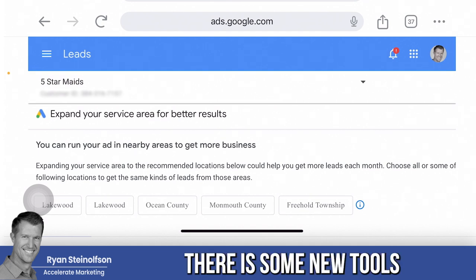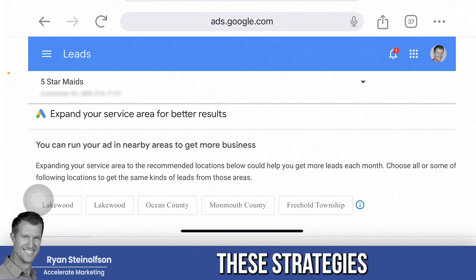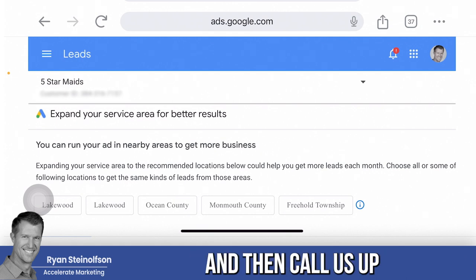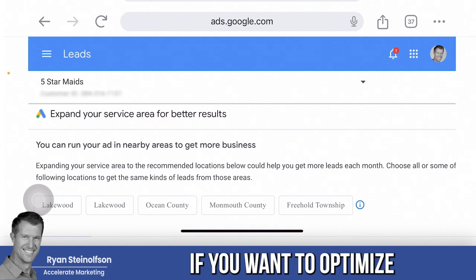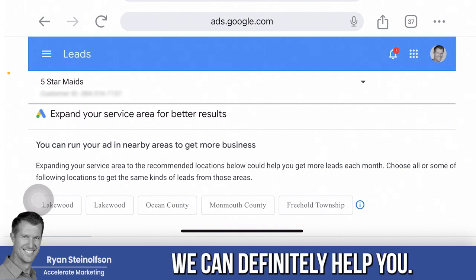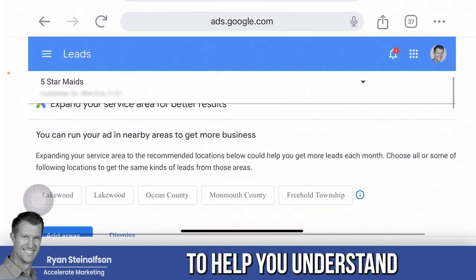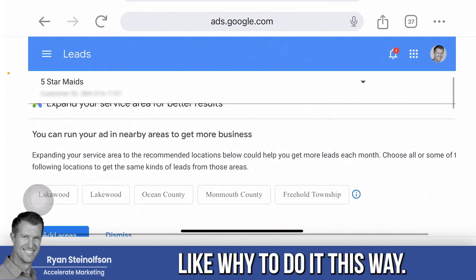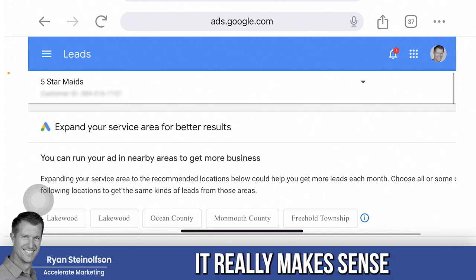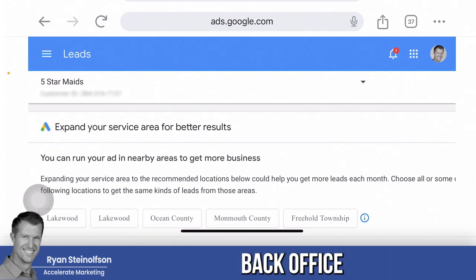There are some new tools now that really help you optimize the radius, and I want you to learn some of these strategies. Call us up if you want to optimize your LSA even more — we've got tons of case studies. But I'm going to give you some real value today to help you understand why to do it this way and why it really makes sense to go into your LSA back office.